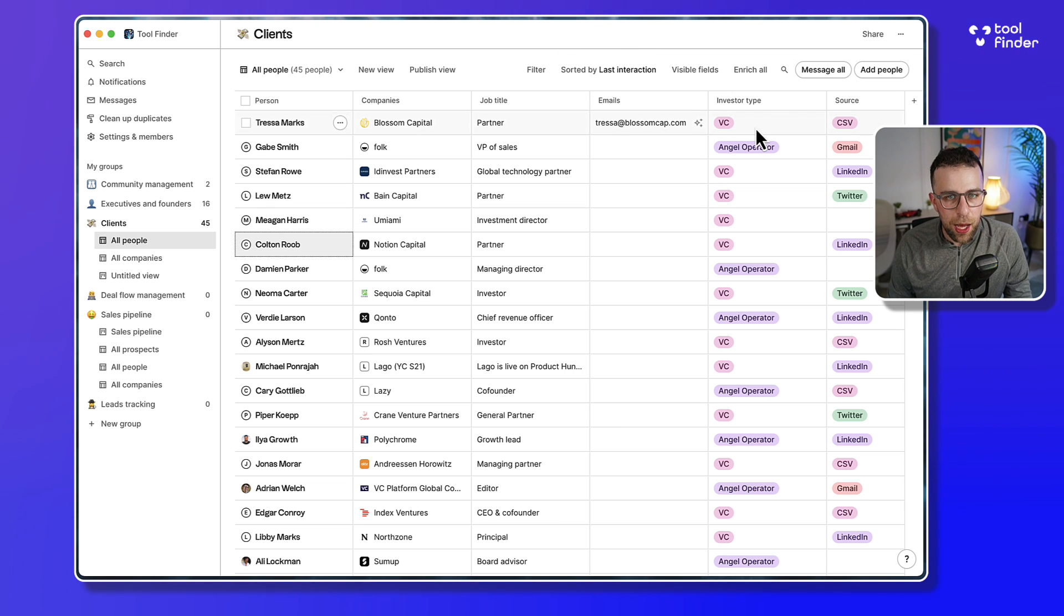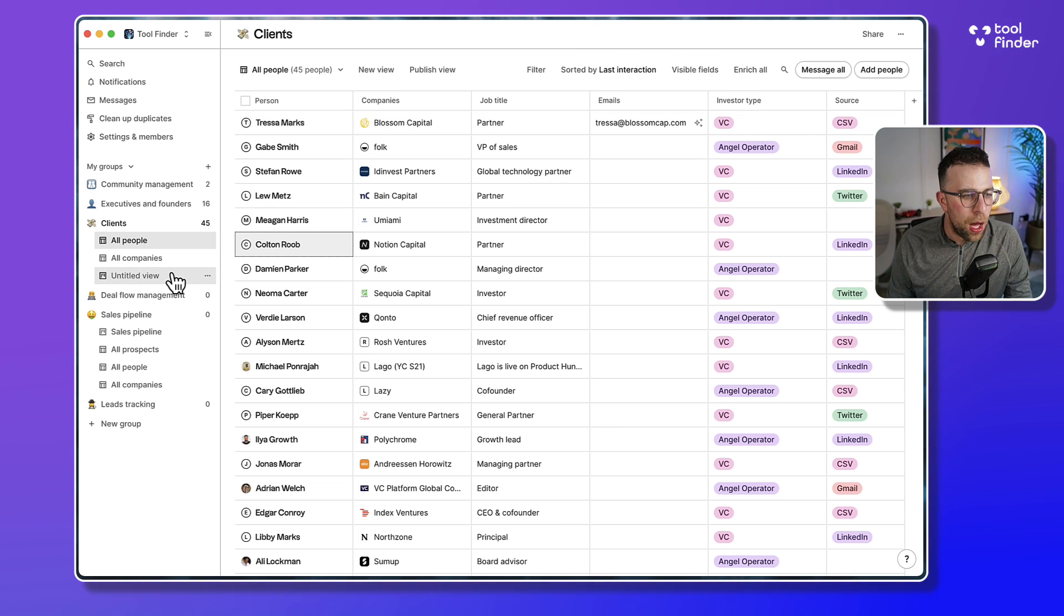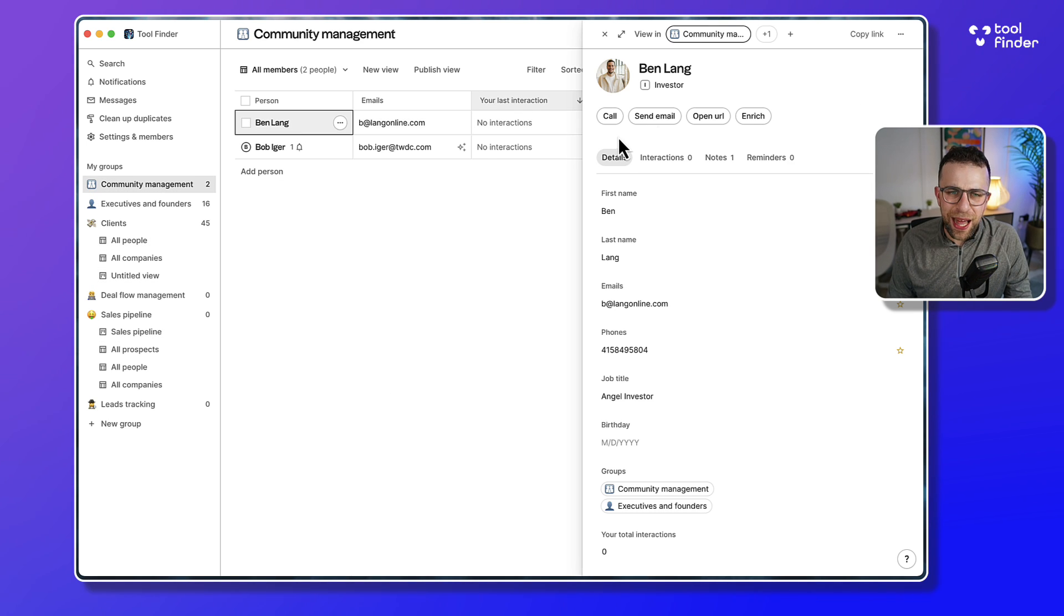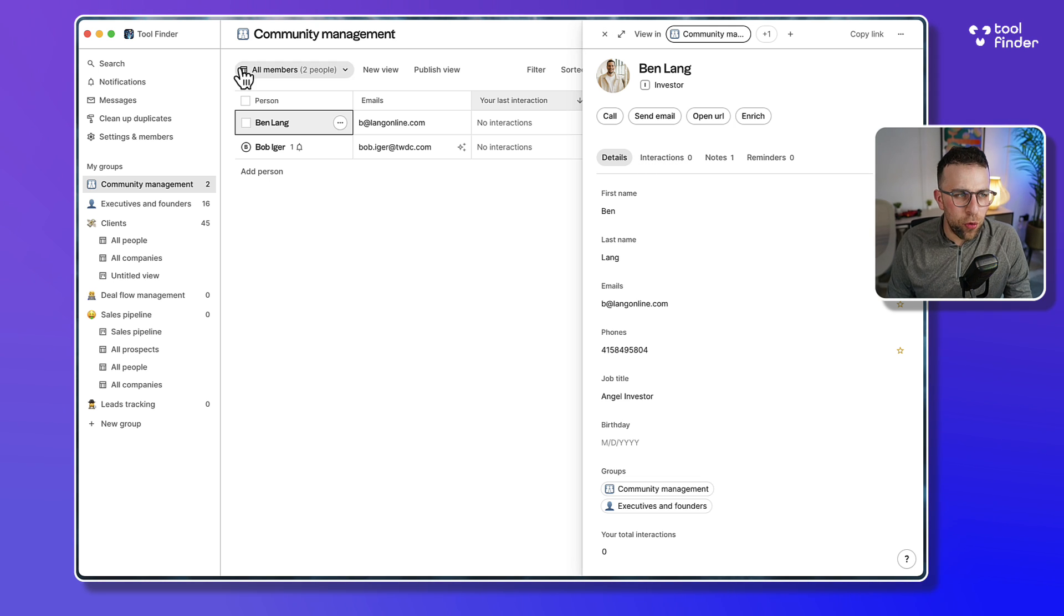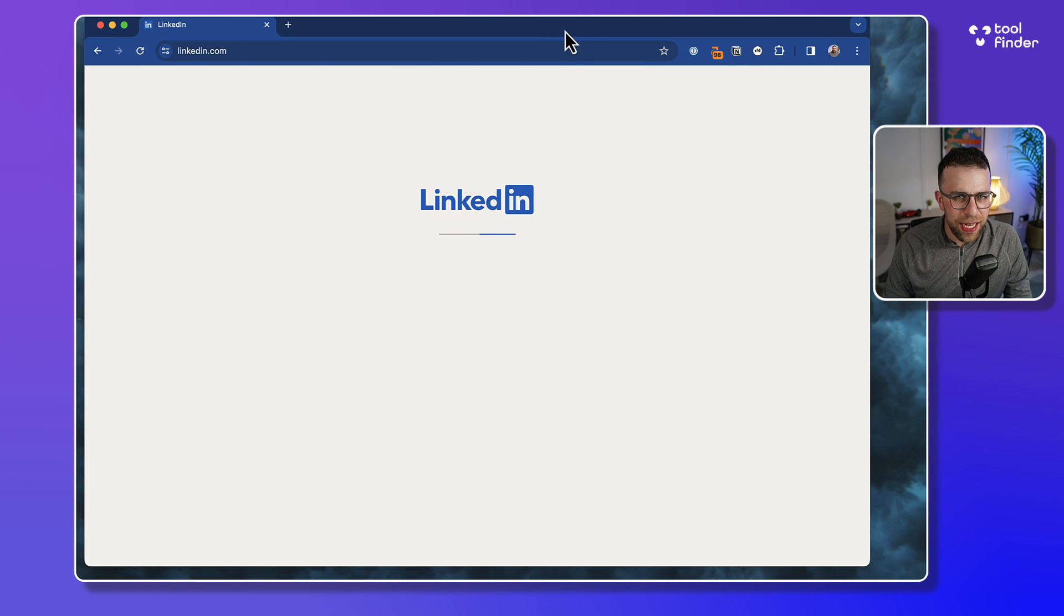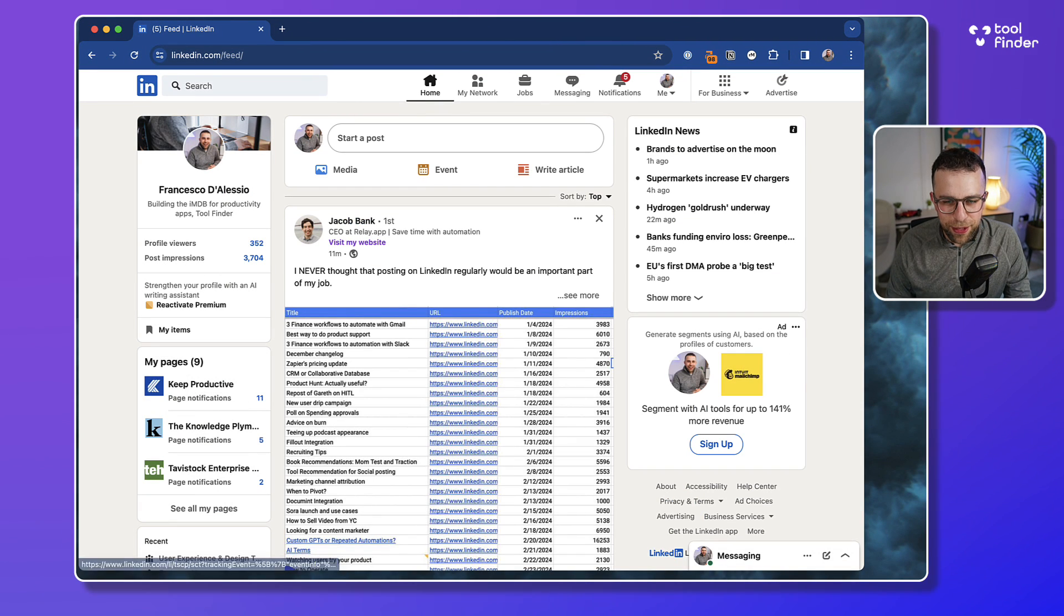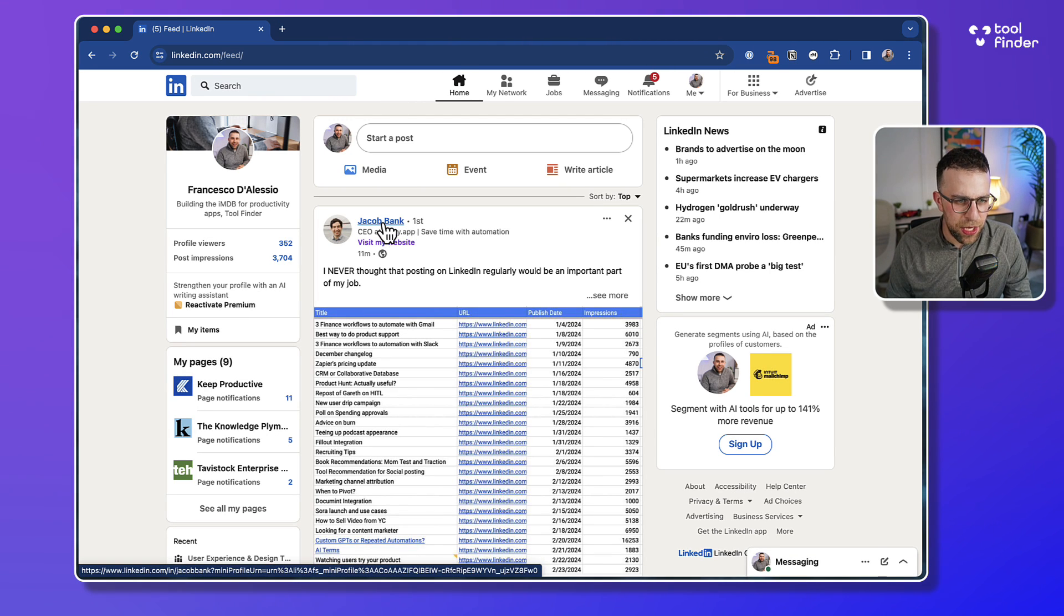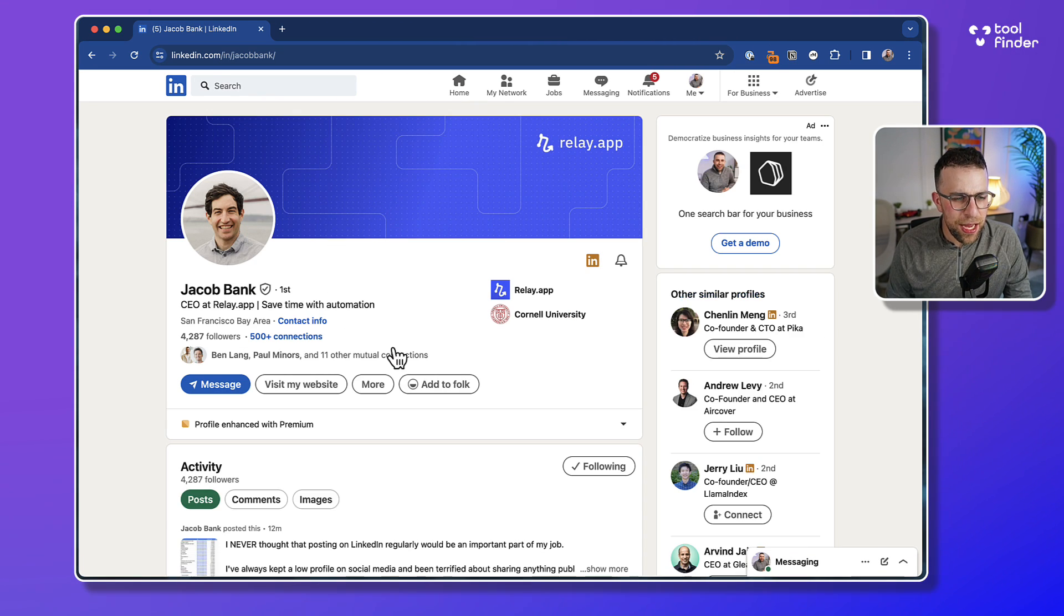I've shown you enrichment, I've shown you messaging. Let's show you some of the abilities. I mentioned Ben Lang earlier, who I know already, and I actually brought him in through a very different source. In this case, I'm going to bring up LinkedIn. What I'm going to do is, for example, take the first person that's on here, Jacob Bank.